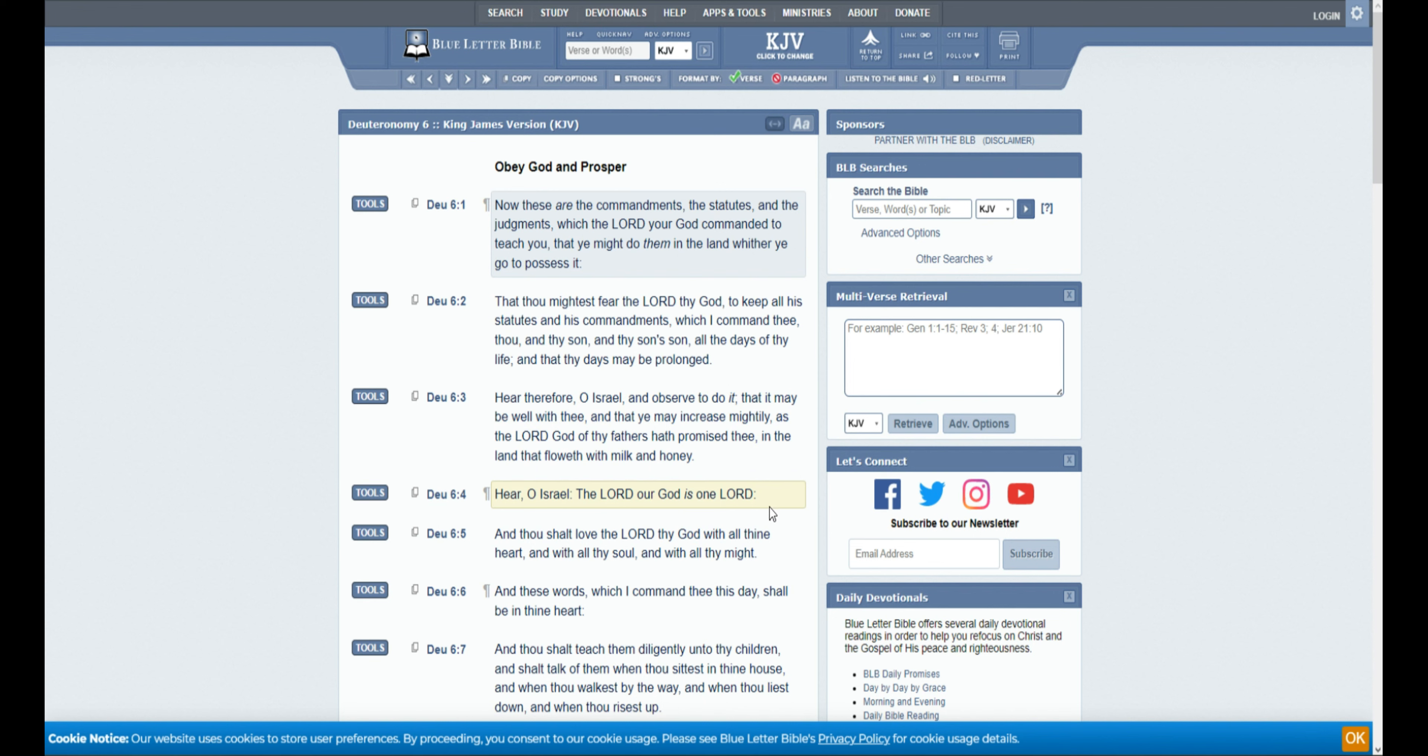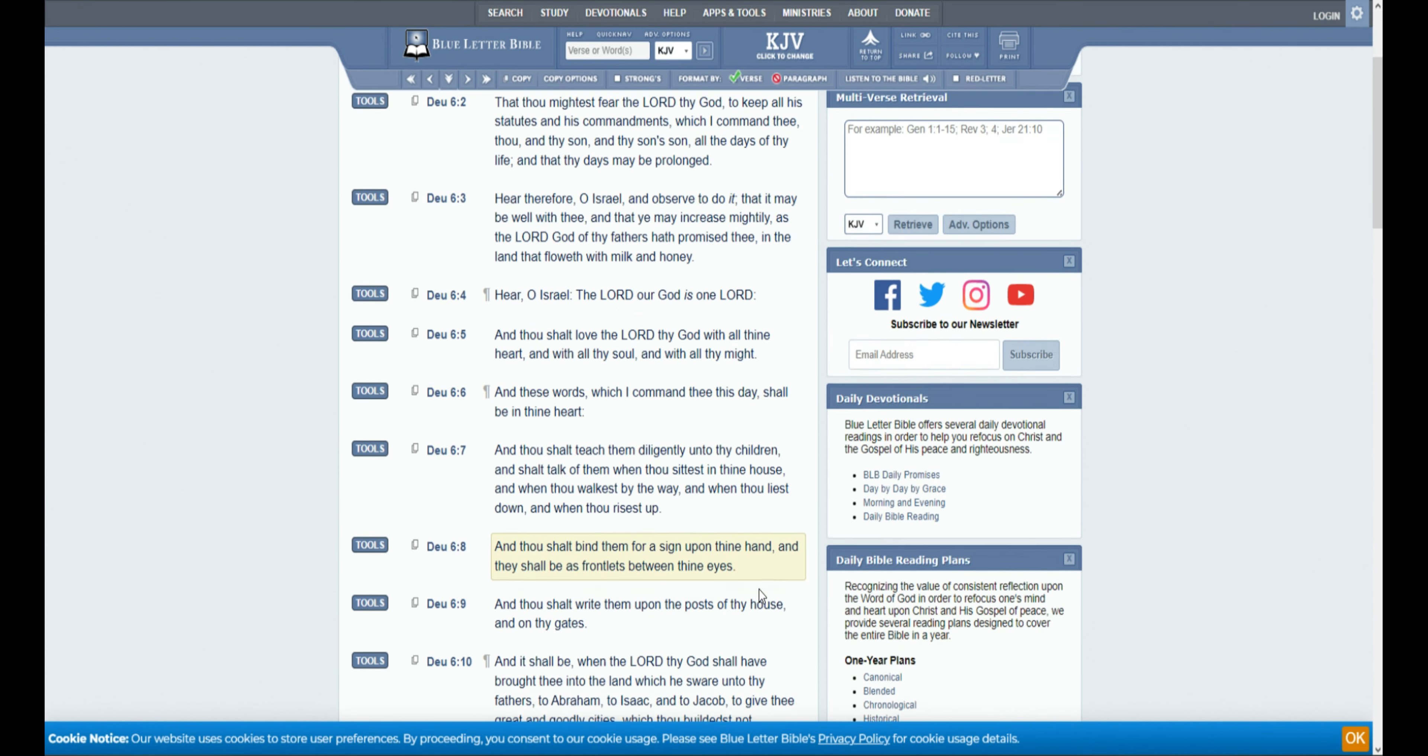Hear, O Israel, the Lord our God is one Lord, and thou shalt love the Lord thy God with all thy heart, with all thy soul, and with all thy might. And these words which I command thee this day shall be in thine heart.